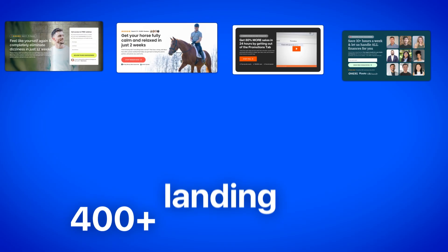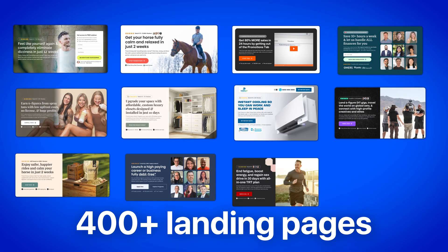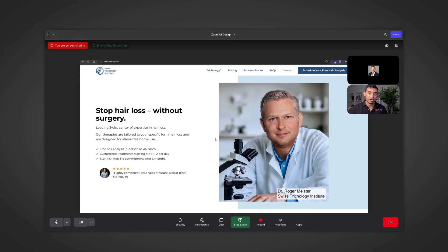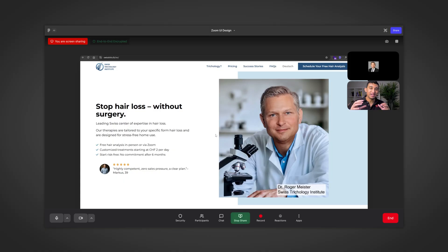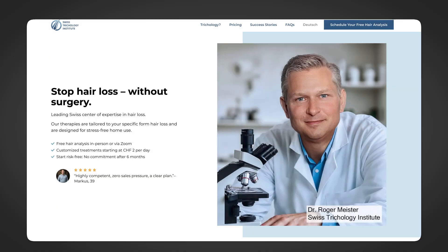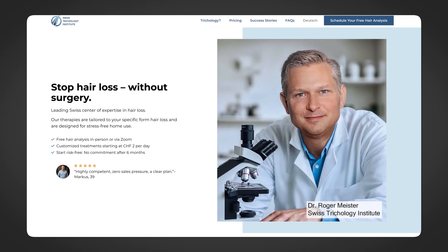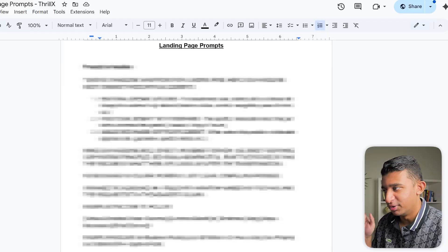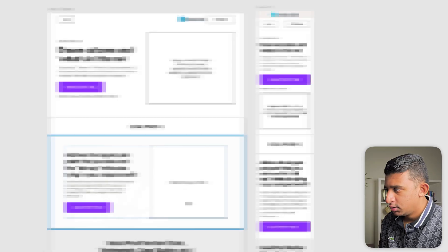After building over 400 plus landing pages in over 80 plus niches, I can spot conversion killers from a mile away. So when I hopped on a consultation call with a business owner in the hair loss treatment space and he pulled up this page while telling me he was struggling with low conversions, I wasn't super surprised. So instead of just giving him feedback on the call, I decided to record a full breakdown and turn it into a proper video. Let me pull up my screen and walk you through exactly what's wrong and how to fix it step by step.